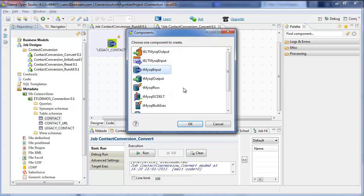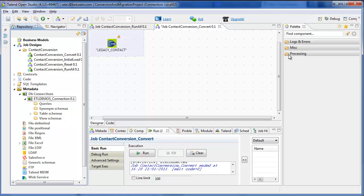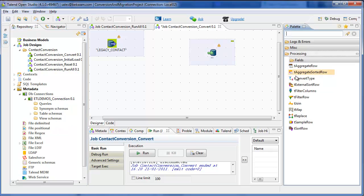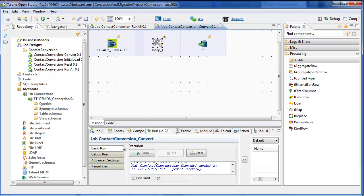Drag both the legacy contact table as a MySQL input component and the contact table as a MySQL output component onto the canvas and link the two up with the TMAP.